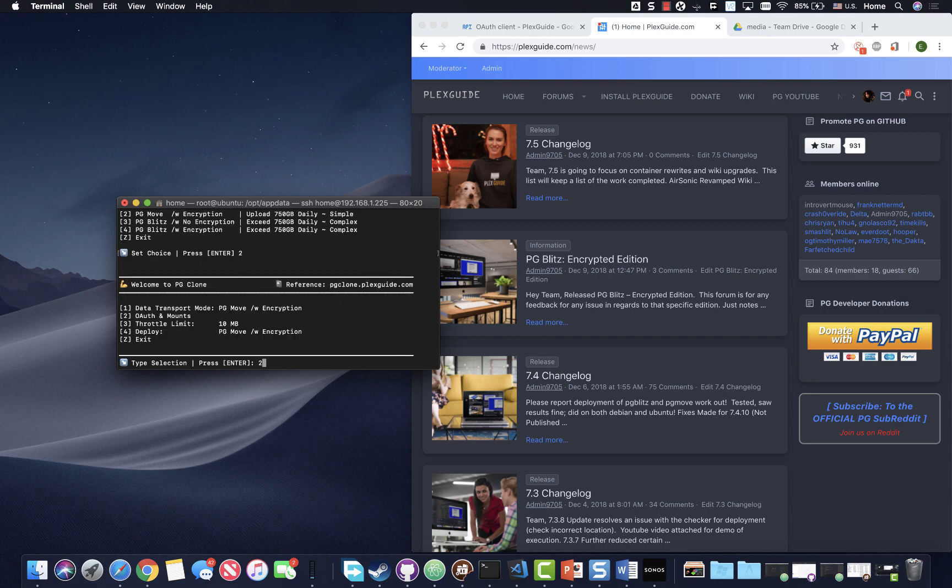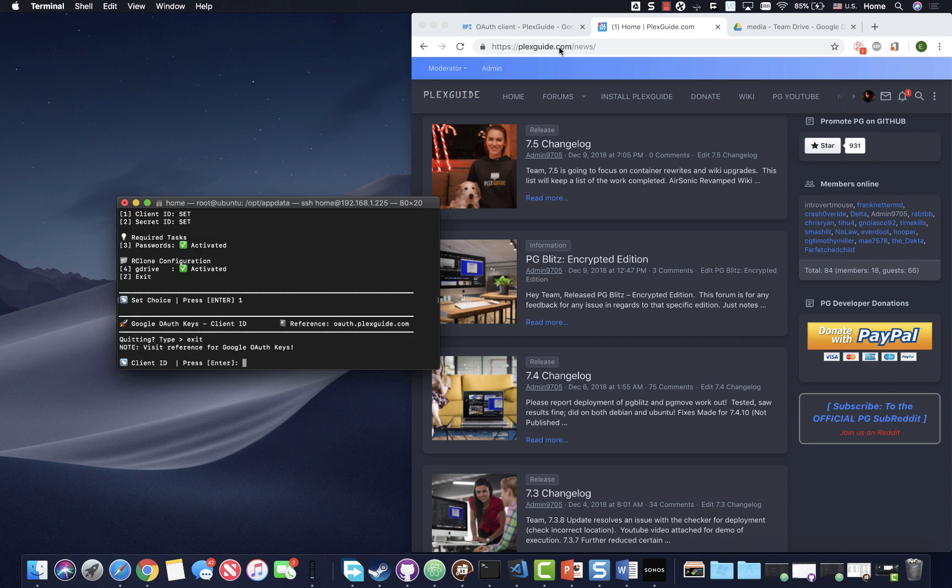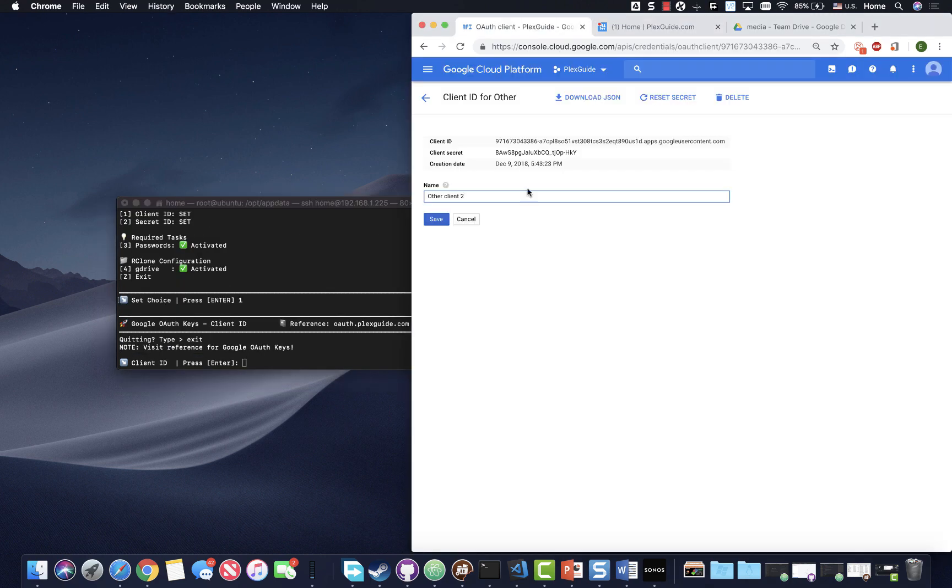And so what we're going to do is we're going to have to do O authentication. Now my stuff says set because I did it kind of before, but we're going to go ahead and I'm going to go ahead and do it anyways, and re-execute. And so yours should say not set if you haven't done it. So I'm going to go ahead and set the client ID.